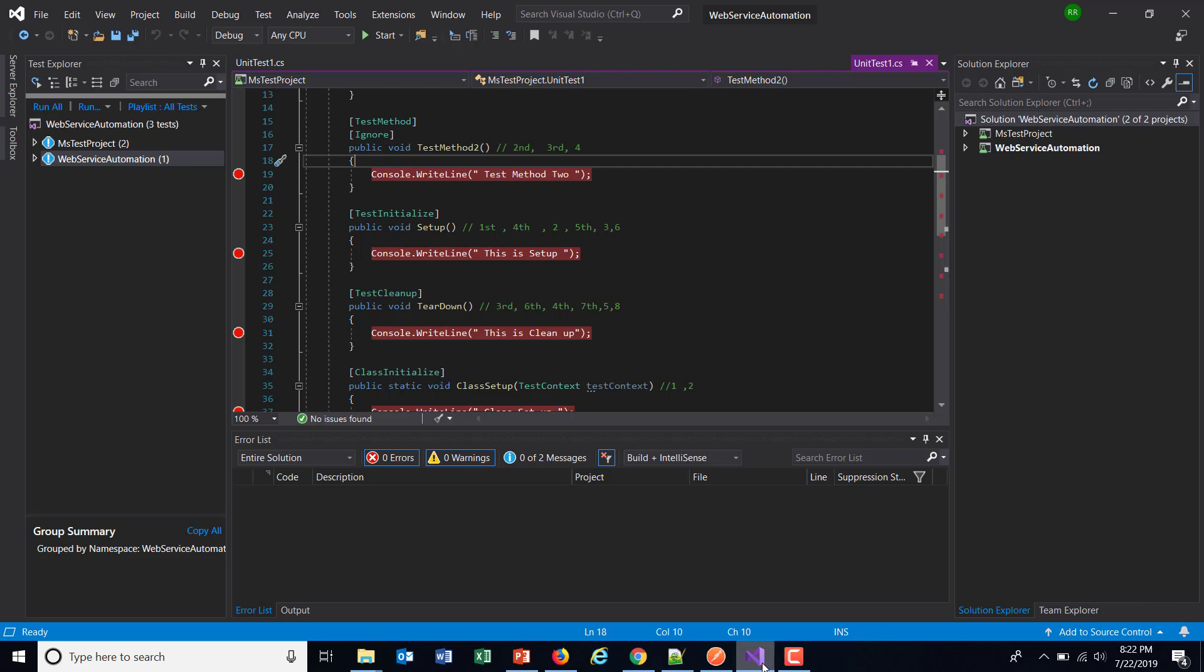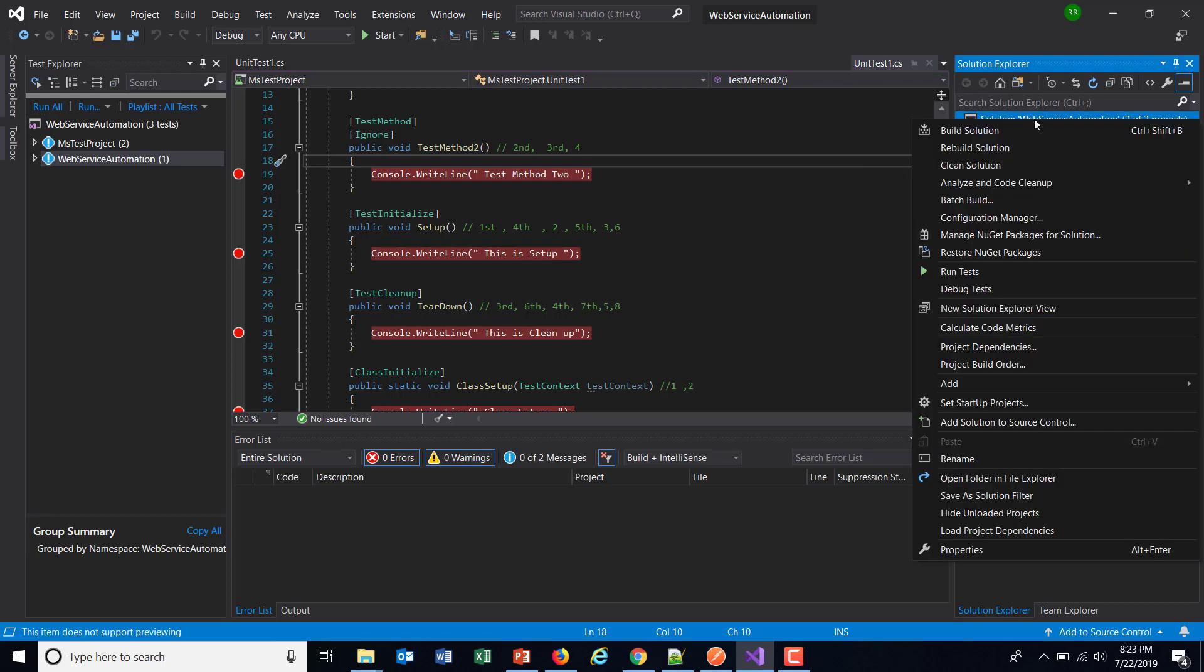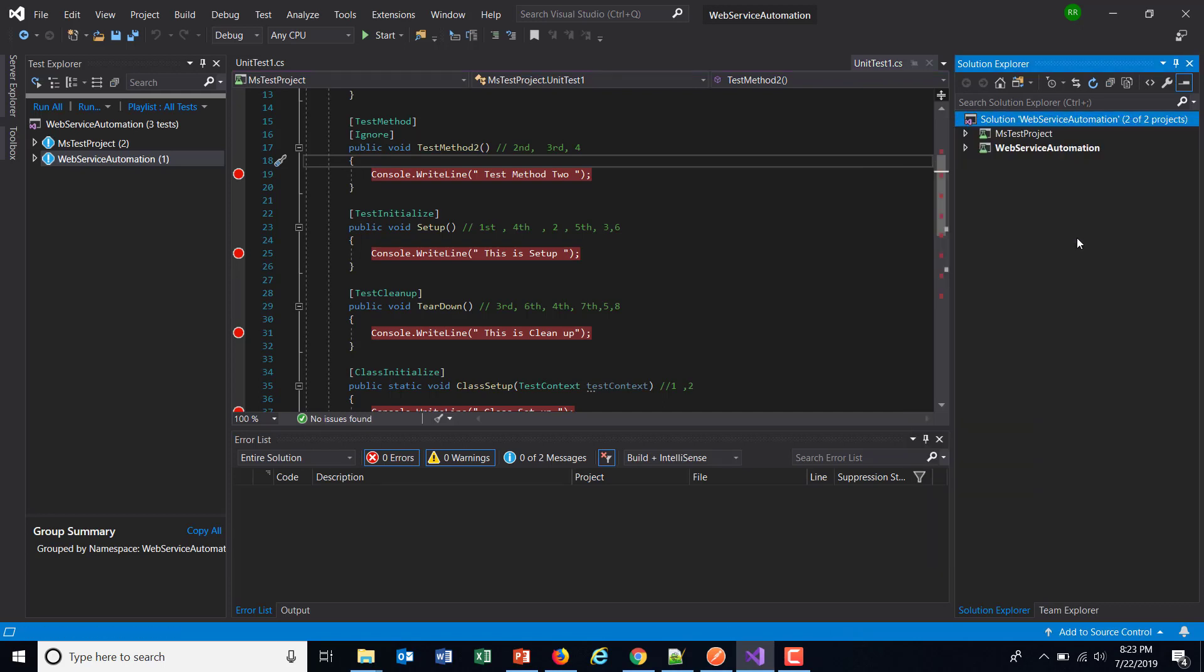In my Visual Studio I will just do a right click on my solution and select manage NuGet packages for solution.